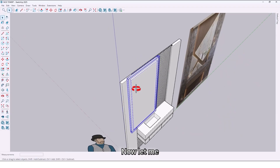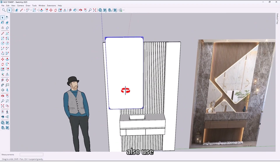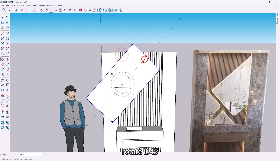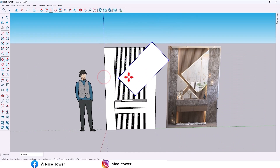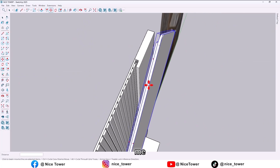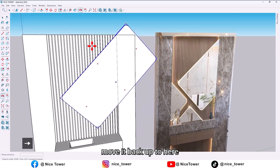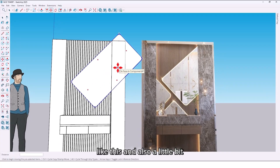Now let me mirror it, and also use the move tool to rotate it 45 degrees. Then let me move it back up to here, like this, and also a little bit down.